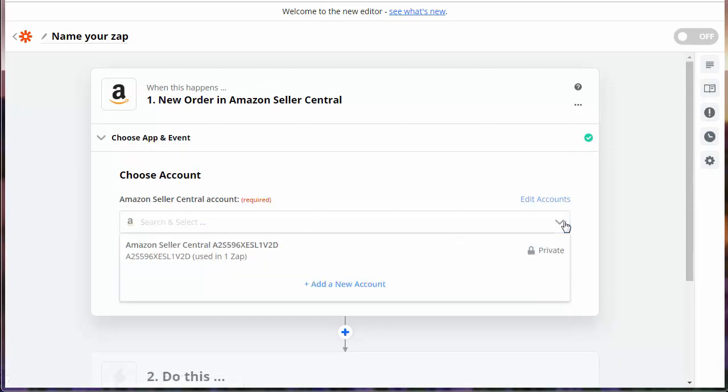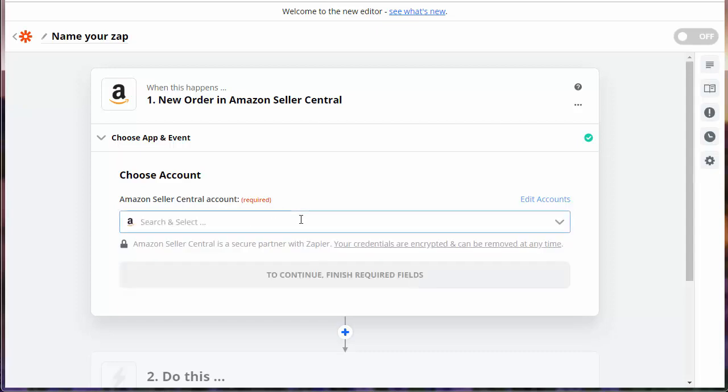We've already logged into our Seller Account, but if you don't have one, there's going to be some steps here to connect your Amazon Seller Account to Zapier. We'll show you that now.